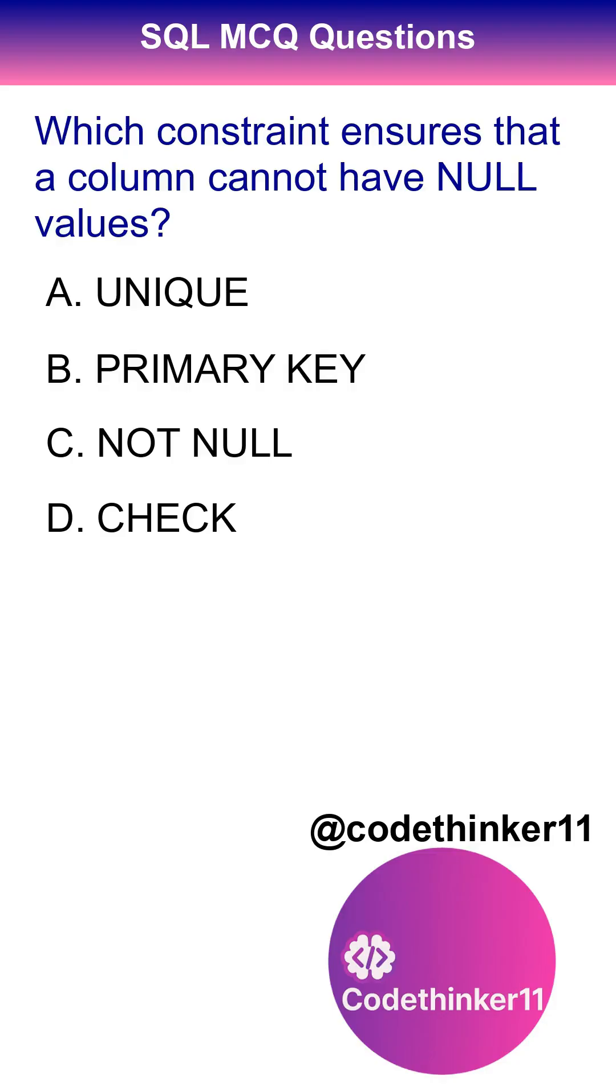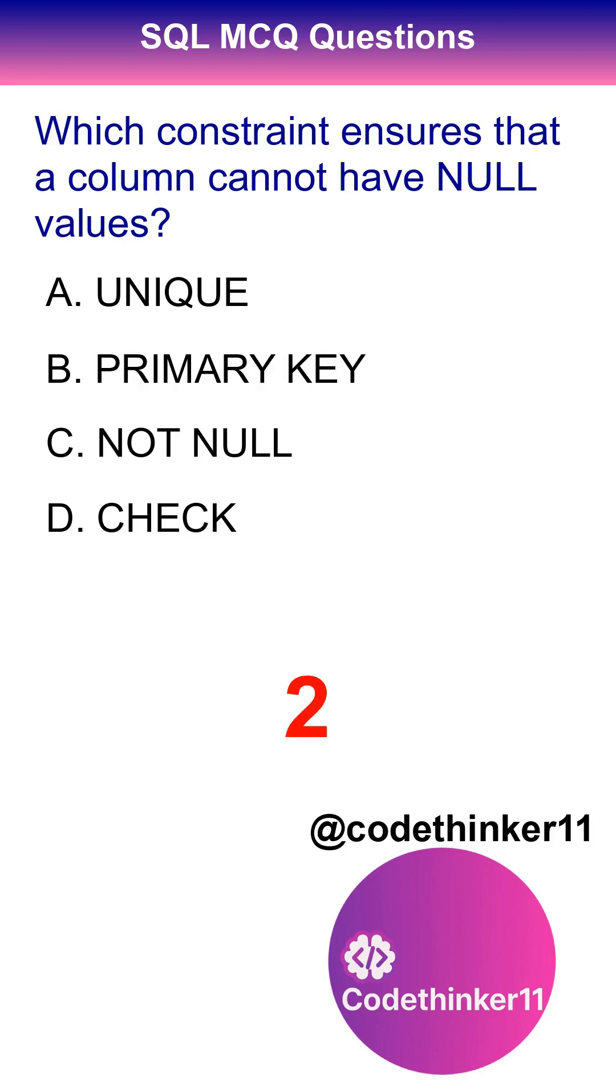Which constraint ensures that a column cannot have null values? The correct answer is option C.